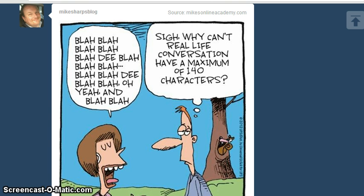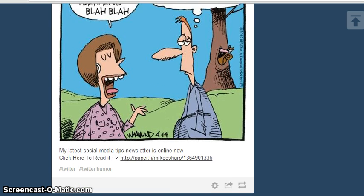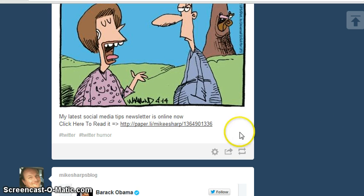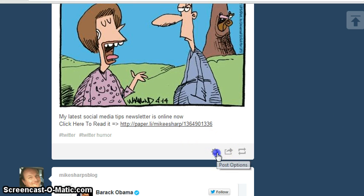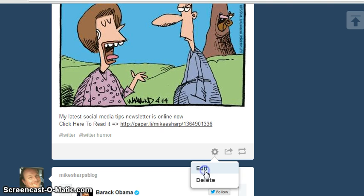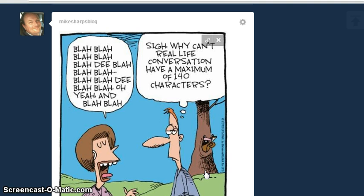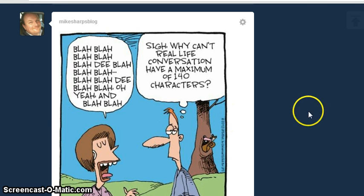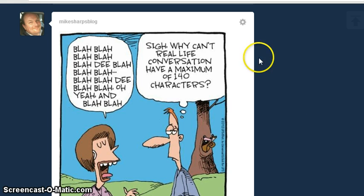So we have my post here. Now to start with, there's a cog here — you can click that, click edit, and that will take you to the editing function of the post.